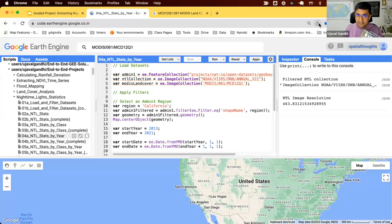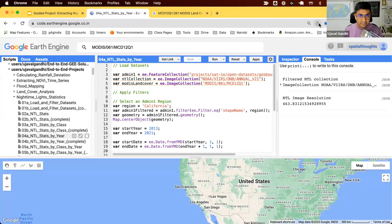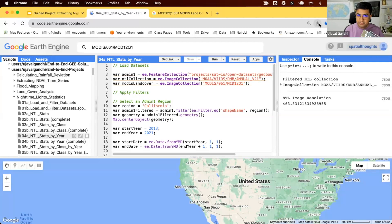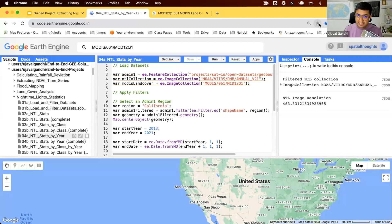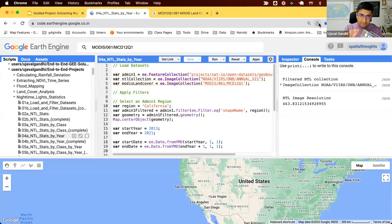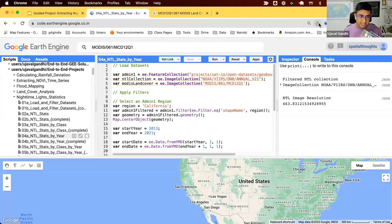This is part four of our guided project on extracting nighttime light statistics. In the previous script, we learned how to take a nighttime light image for one year and compute the statistics for both urban and agriculture class. Now we want to do this for the entire time series of nighttime lights. To do this, we need to wrap all the computation in a function, and then map it on a collection.